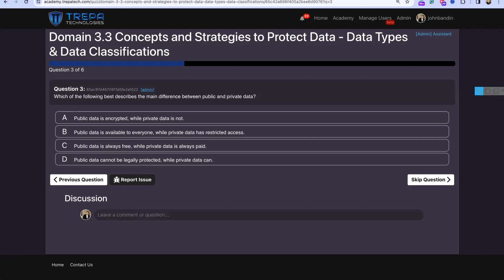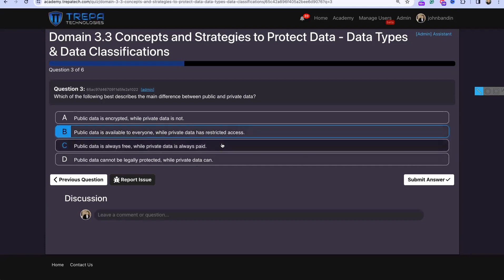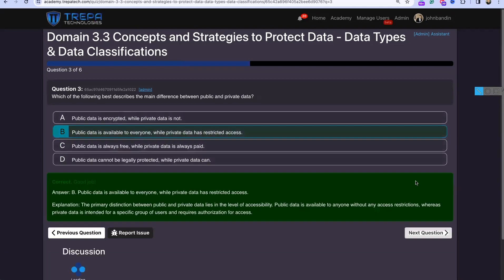Question three: Which best describes the main difference between public and private data? The answer is B — public data is available to everyone, while private data has restricted access.